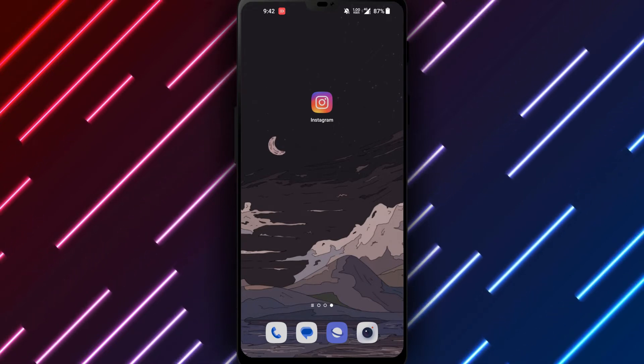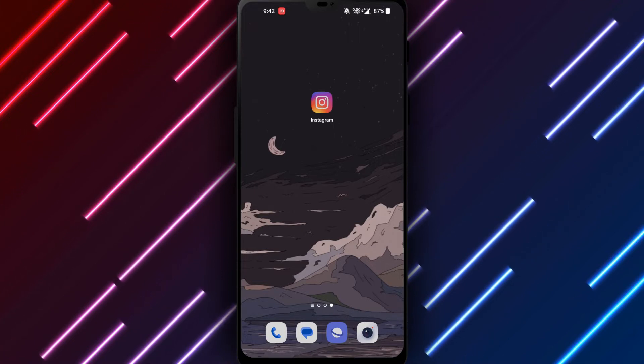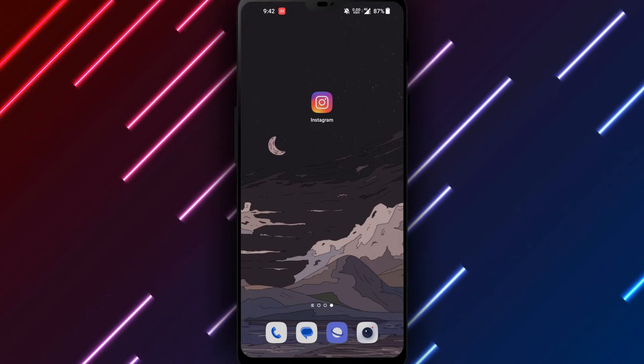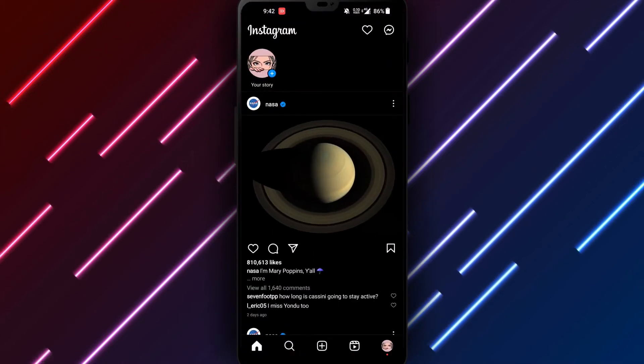We will walk you through simple steps to turn off Instagram autoplay videos on your Android device. First, open the Instagram app on your Android phone or tablet.